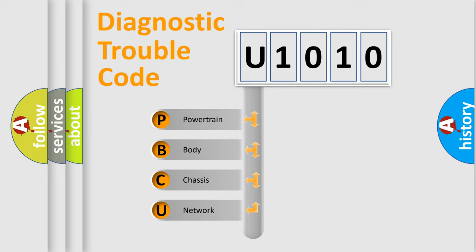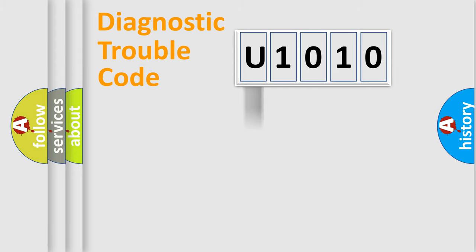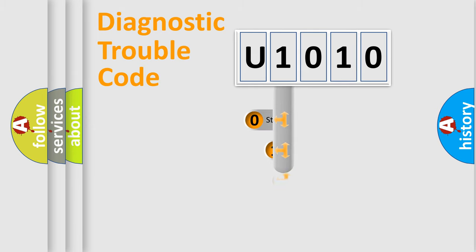We divide the electric system of automobile into four basic units: Powertrain, Body, Chassis, Network. This distribution is defined in the first character code.